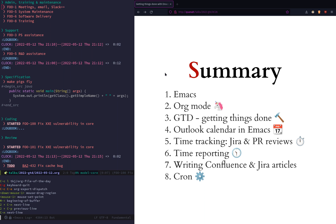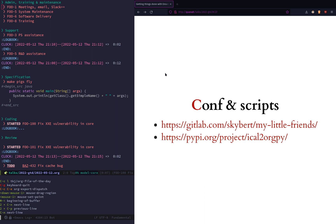That's it really, that's what I wanted to show you. Thank you so much for listening and see you next time. You can find my configuration on GitLab, and this is the URL to the Python program that converts from Outlook ICS to Org Mode.